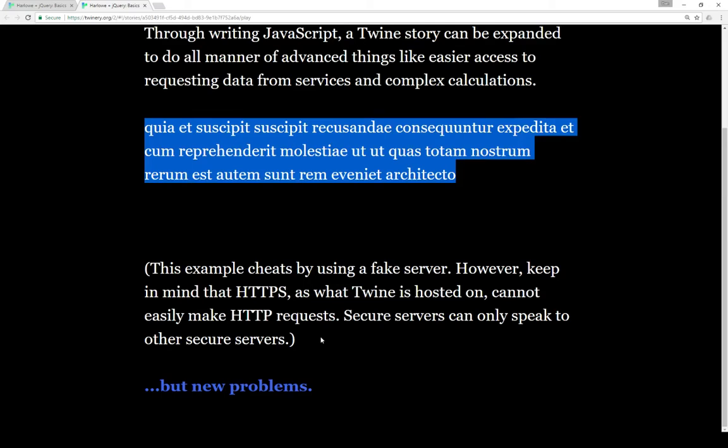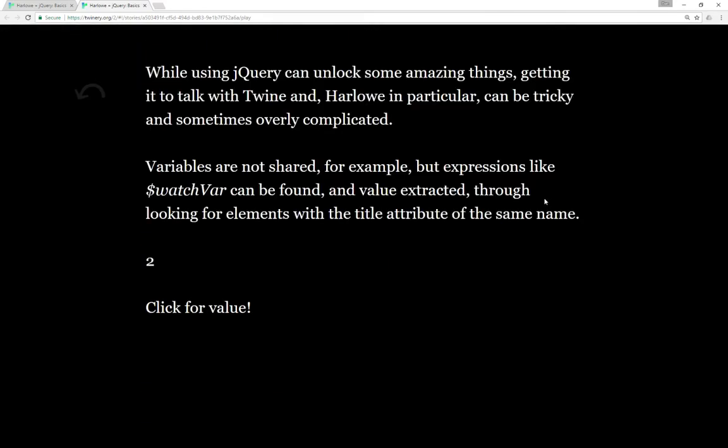keep in mind that secure connections can only talk to secure connections, and HTTP can't really talk to HTTPS as part of how requests go, but it's beyond the scope of this video at the moment.